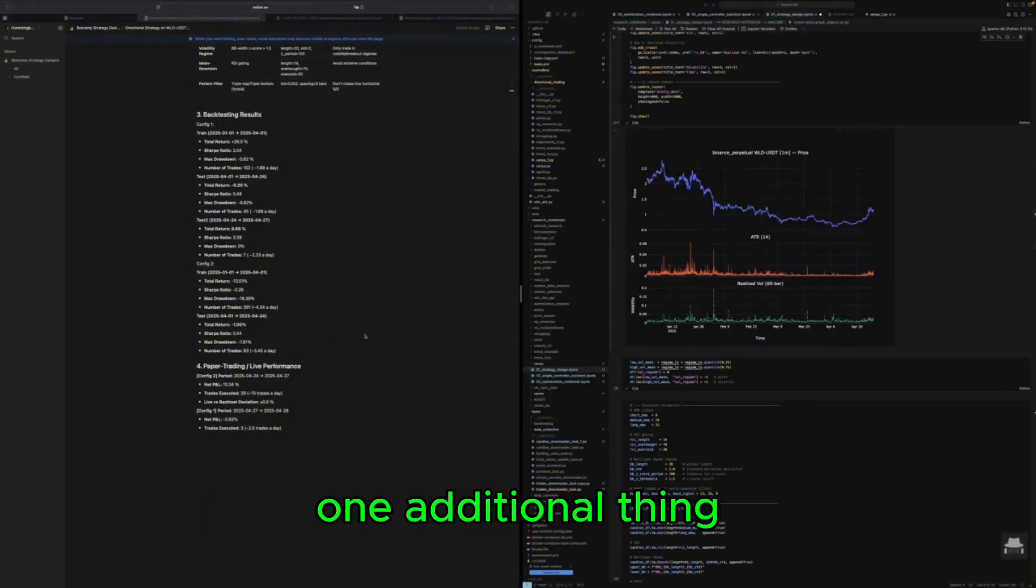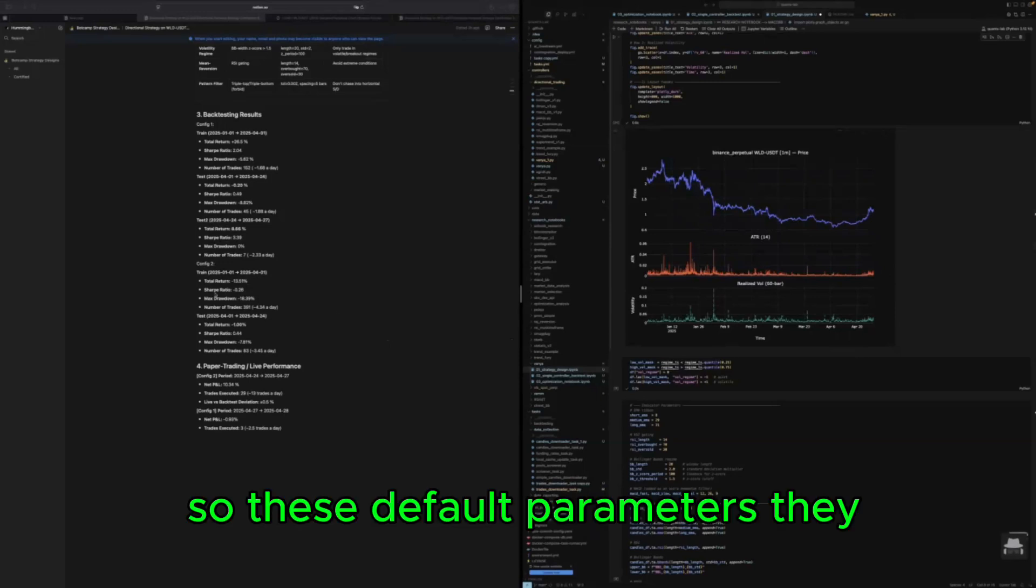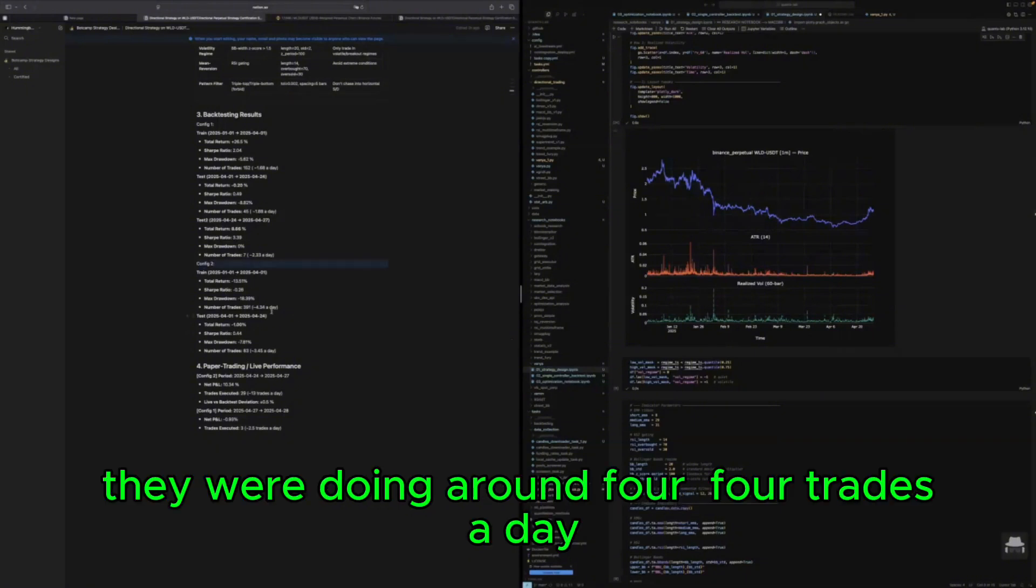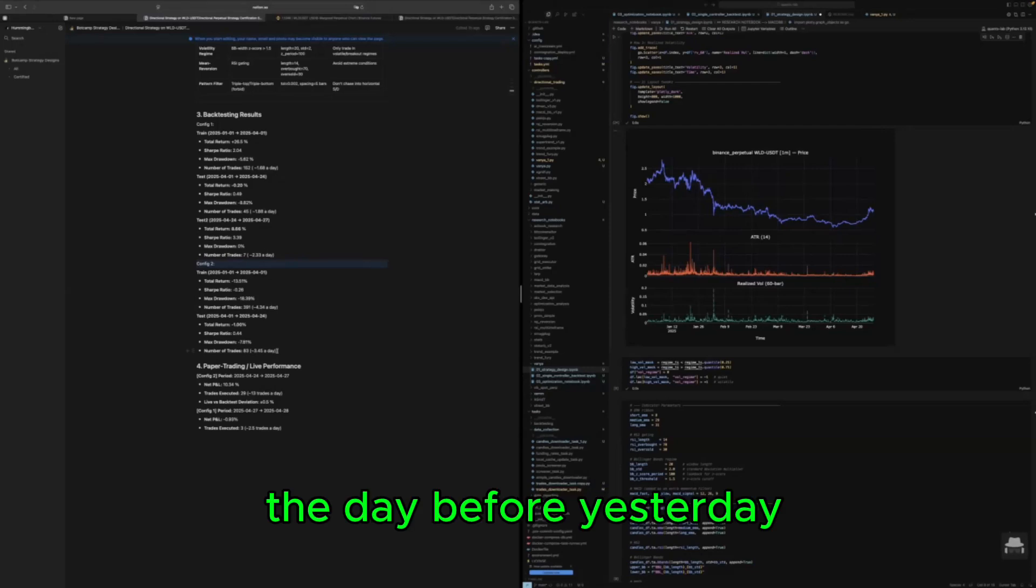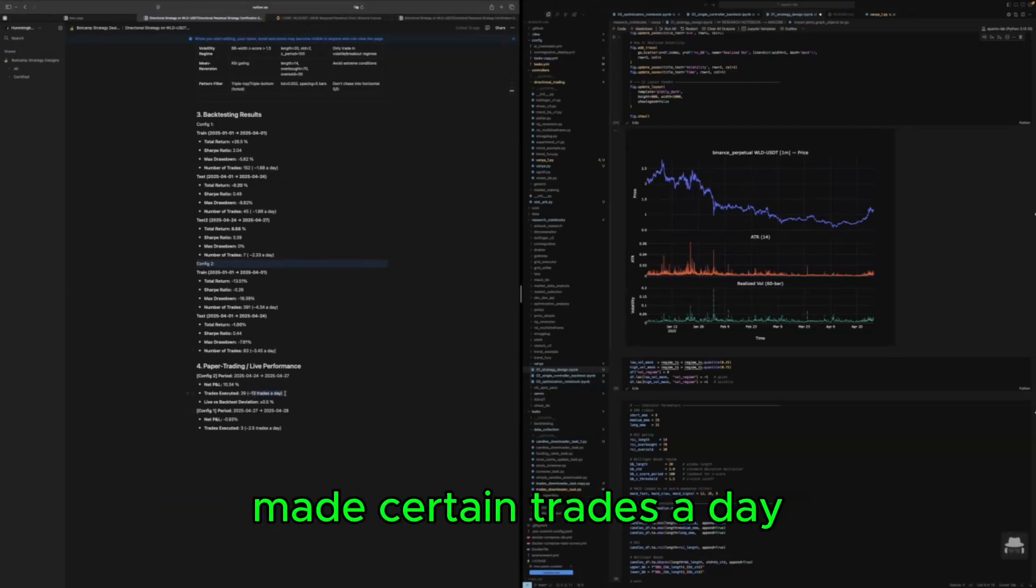One additional thing I found that number of trades changed. So these default parameters they named config2, they were doing around four trades a day till the day before yesterday and then it changed. The life trading made certain trades a day.